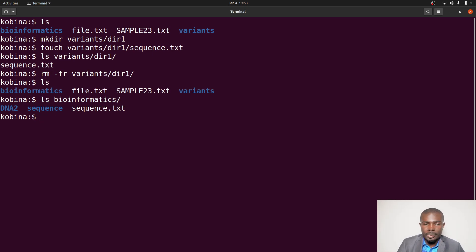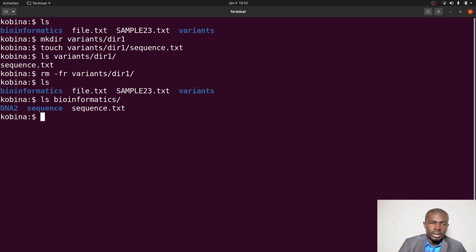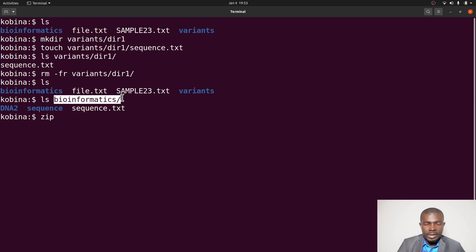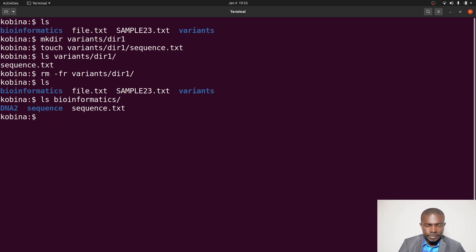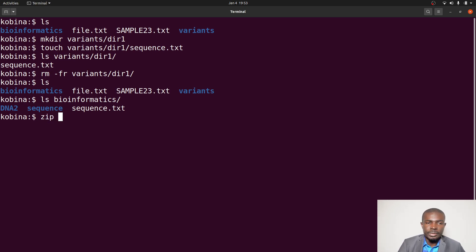The first approach is the zip command. To package or compress a directory or a file, you can use zip. If you want to package or compress a directory, like bioinformatics, you use zip with the dash r flag.